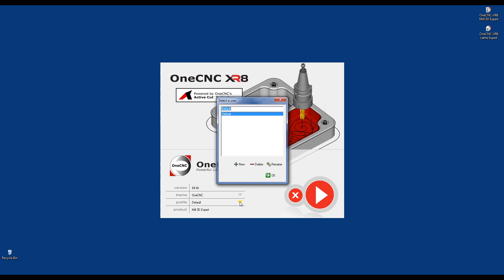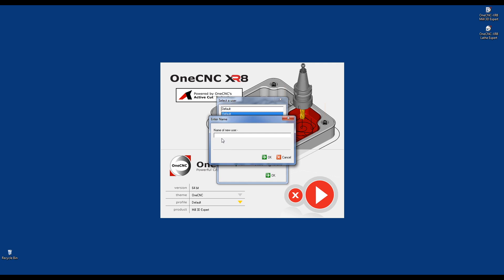Now, if I click on this arrow, you have some options. You can create a new profile, delete, or rename. Let's make a brand new one. I'm going to call this brand new profile CAD. In other words, I'm going to be using this profile to create CAD drawings.